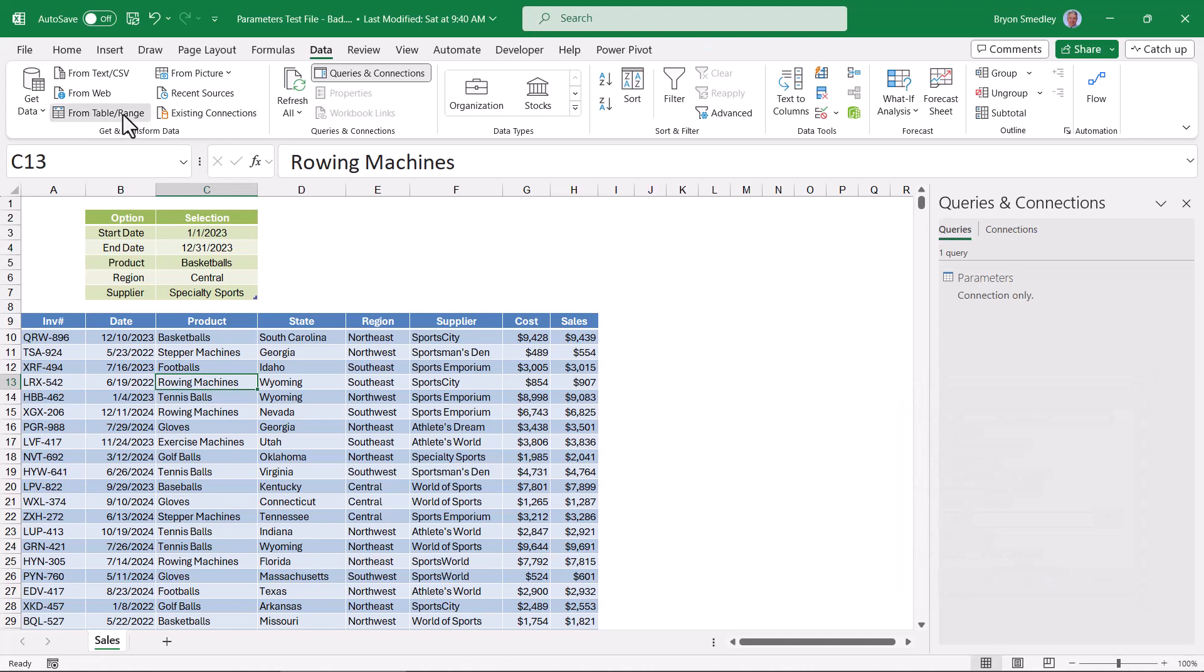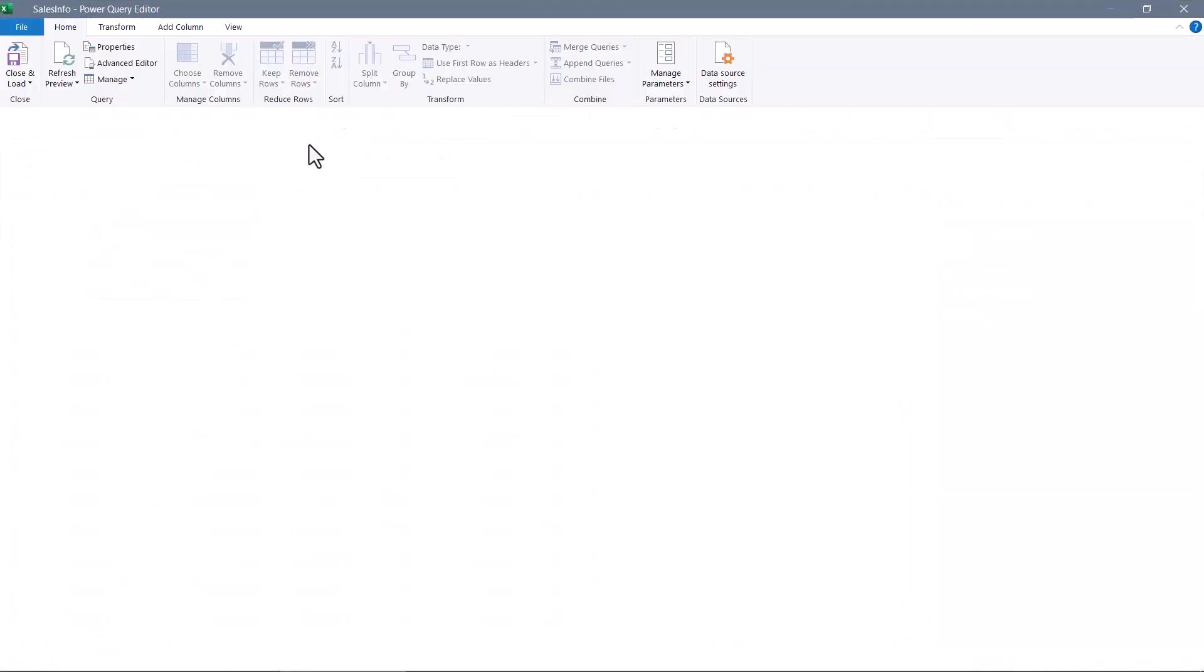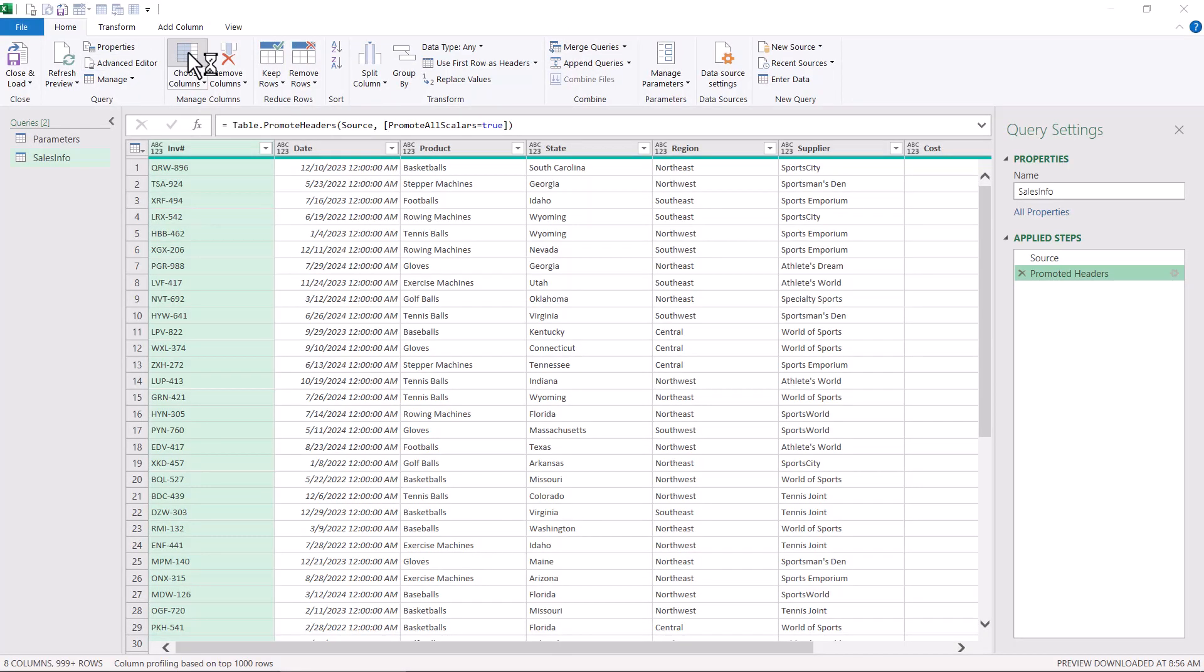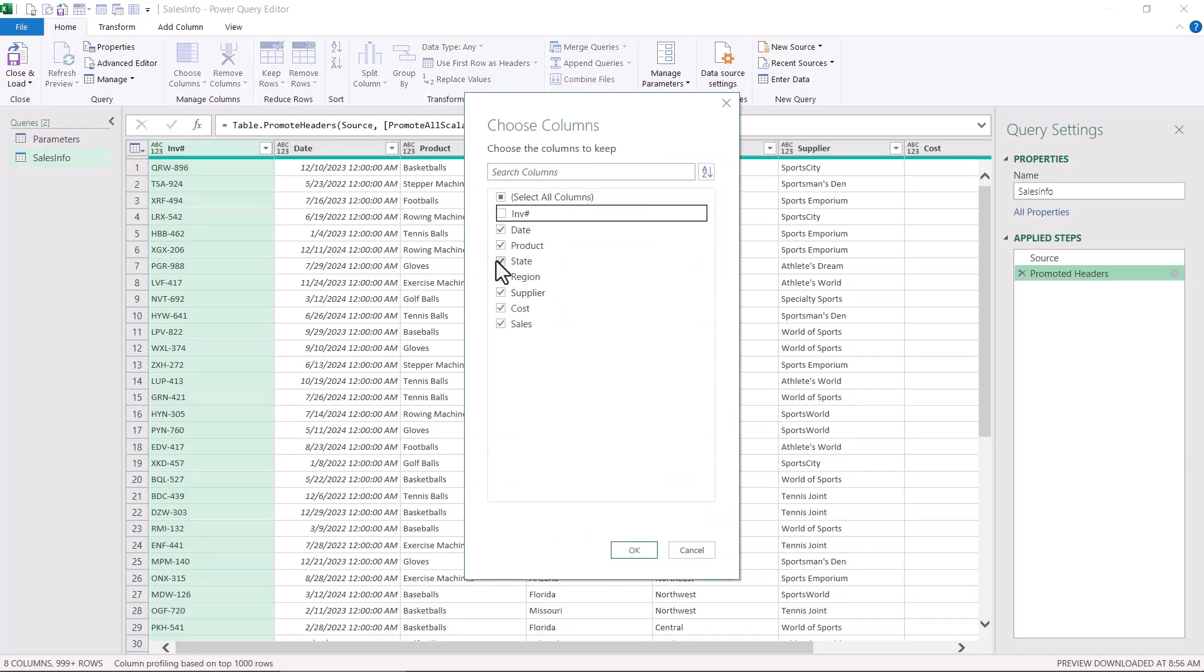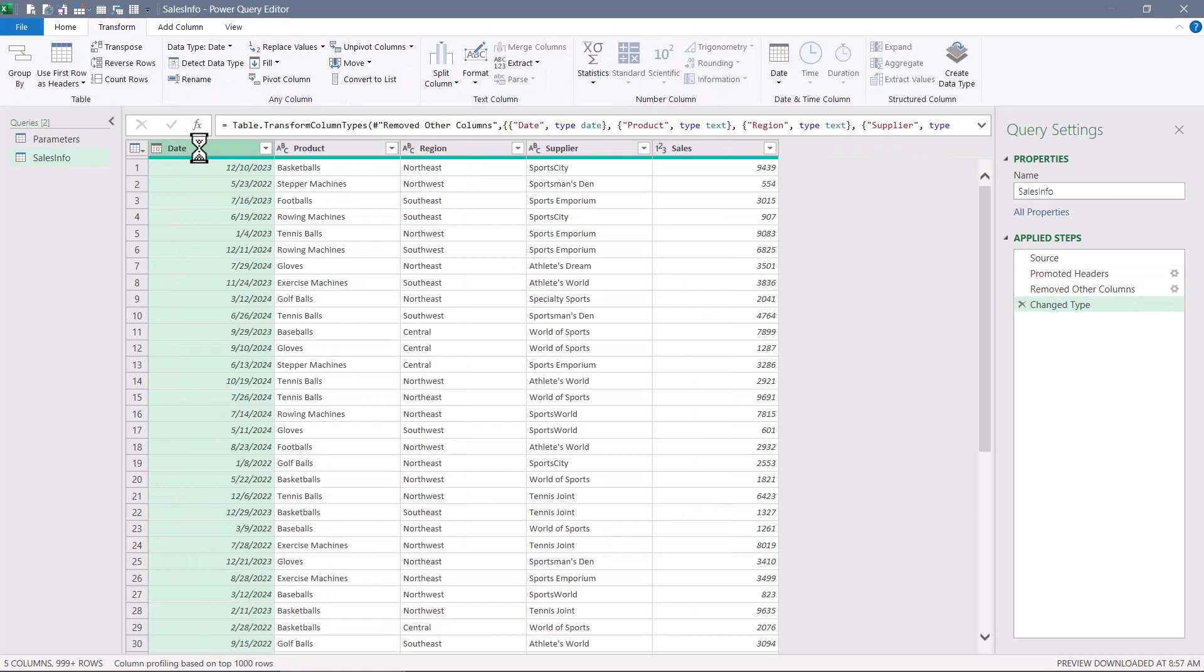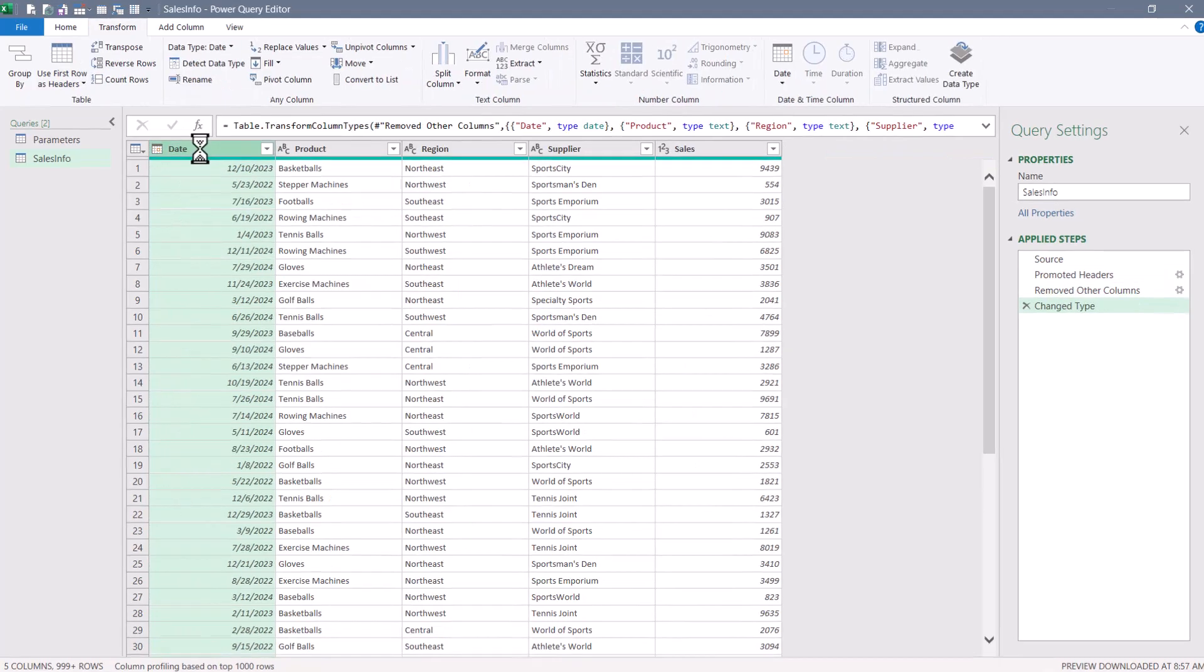Now we'll bring in the data. And like before, I'll remove the columns I don't want. Set the data types. And now I'll do my static filtering.